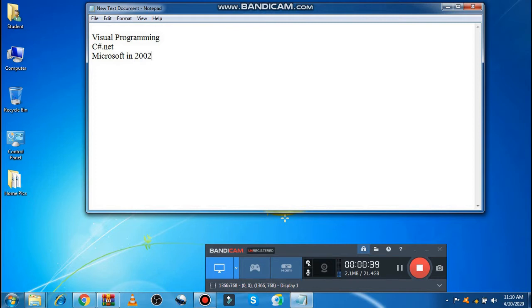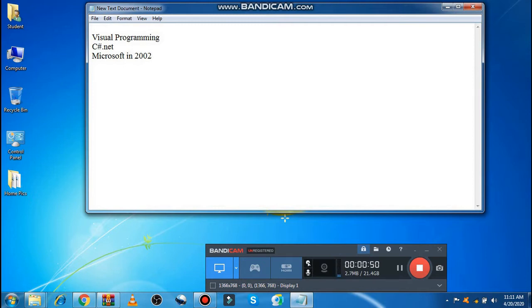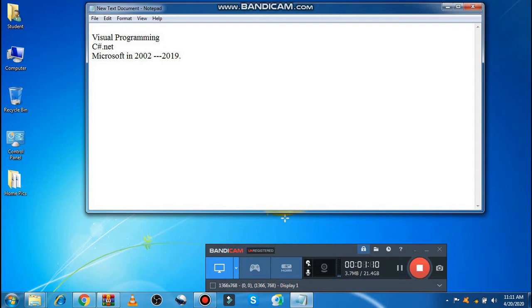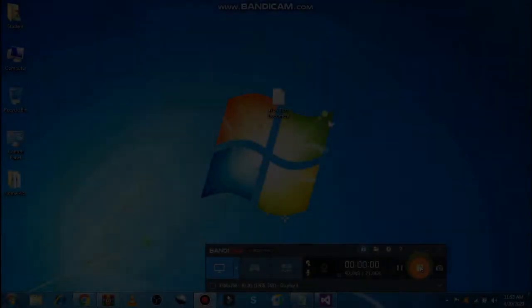Now within the market, we have different types of versions available with the name Visual Studio. Different versions are available within the market, including version 2002, then 2005, 2008, 2010, and so on. The latest version available is called Visual Studio 2019. You may install any one of them according to your system specification.